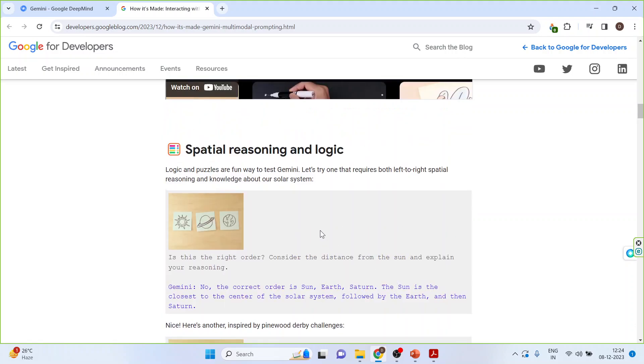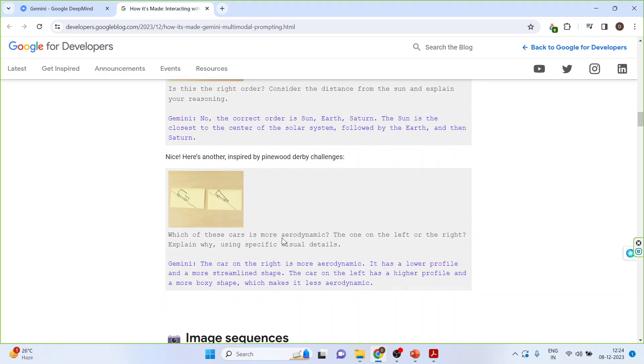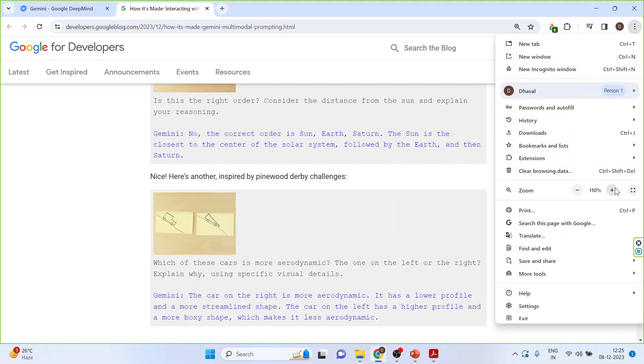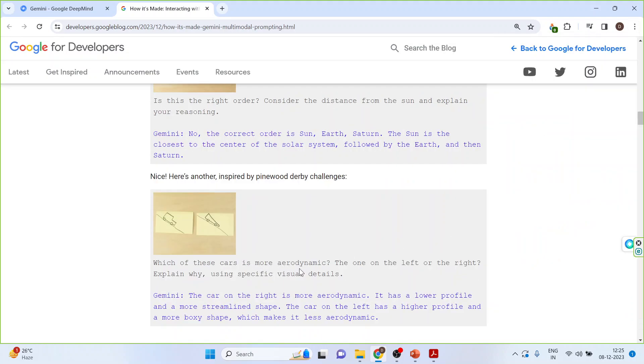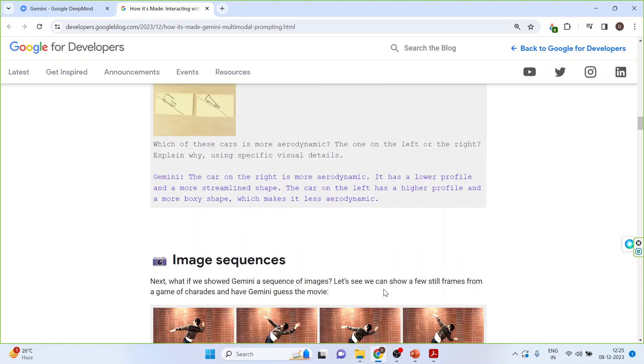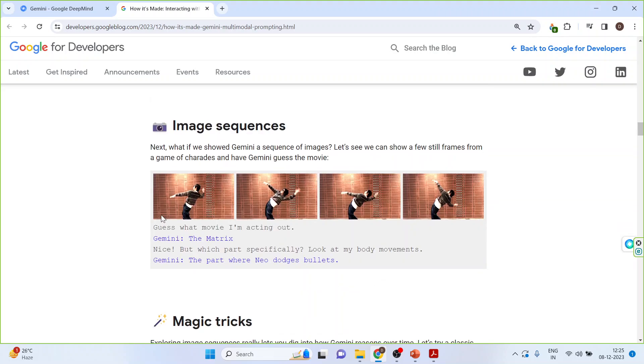Spatial reasoning and logic. So you are given the images. Is this right order? Consider the distance from the sun and explain your reasoning. The answer is no. The correct order is sun, earth, Saturn. The sun is the closest to the center of the solar system. Very intelligent. We have drawn two images. Which of this car is more aerodynamic, the one on the left or the right? Explain why using specific visual details. The car on the right is more aerodynamic. It has a lower profile and a more streamlined shape. The car on the left has a higher profile and more boxy shape which makes it less aerodynamic.